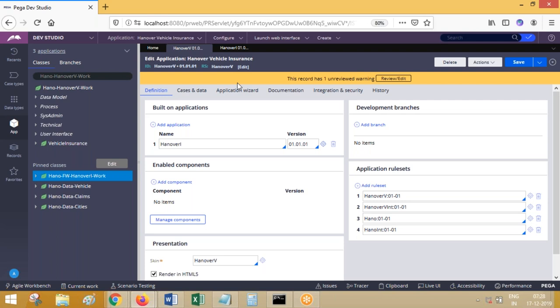At runtime, suppose when I execute — I am testing something — for that I have checked out version two. Version one is in check-in mode, version two is checked out, and version three is in check-in mode. I have executed the flow. Now Process Commander is going to pick from version two, which is checked out. You can test it if you want to verify once.